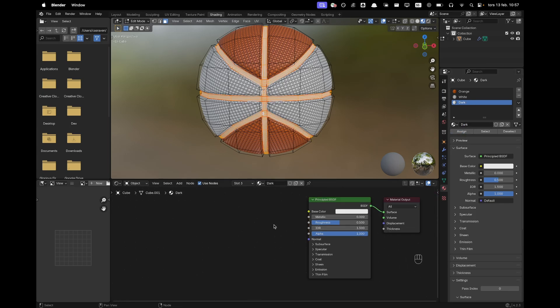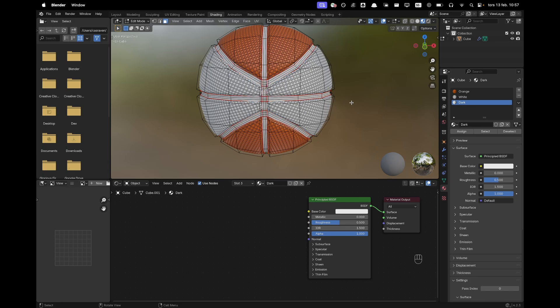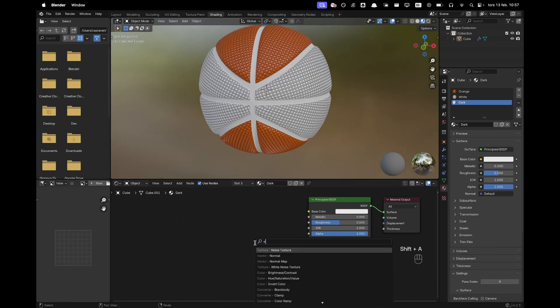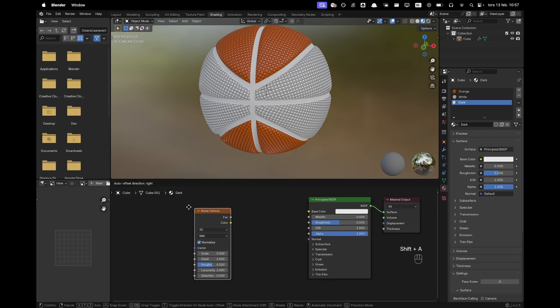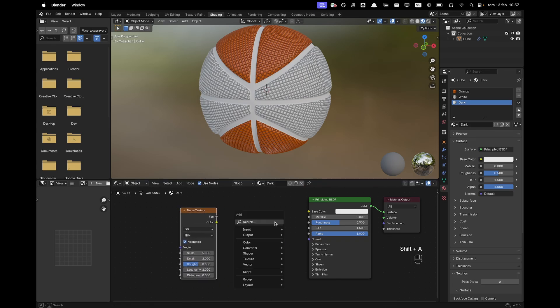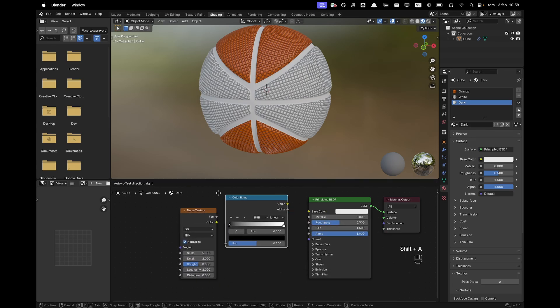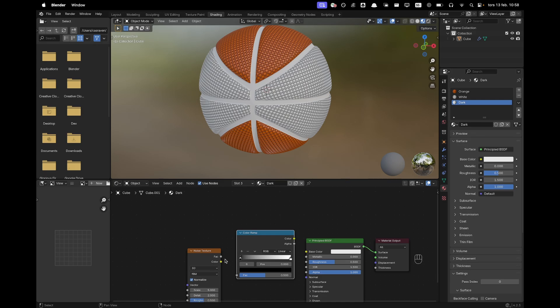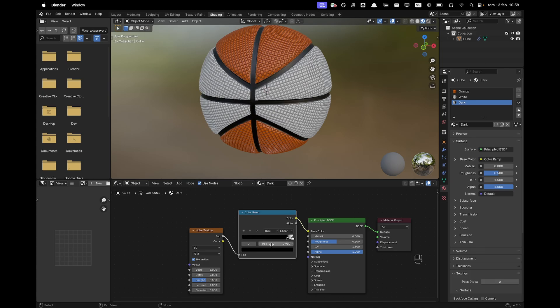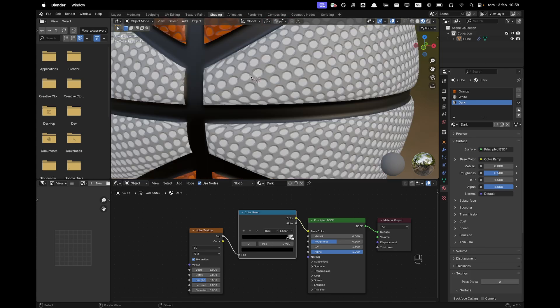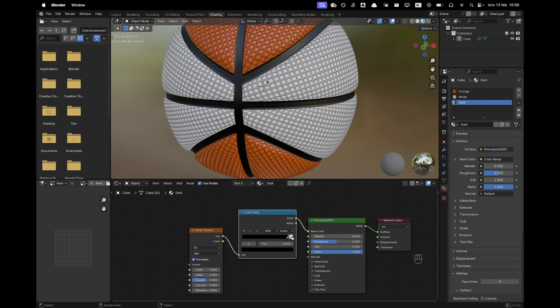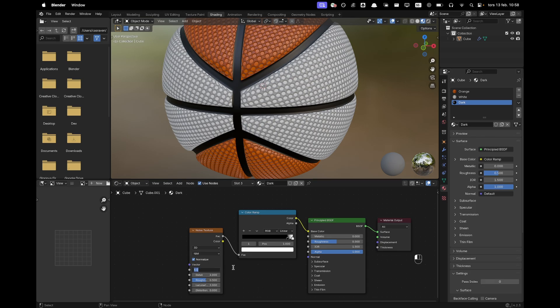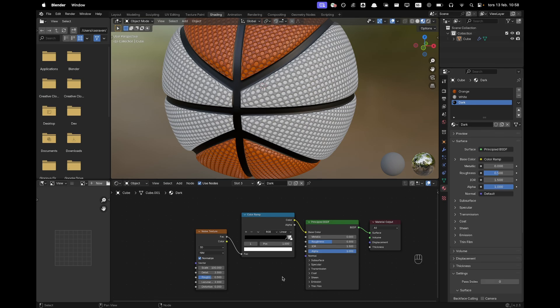For this, I'm going to add a small noise texture and a slight bump. So if we press shift A, and we'll search and we'll add a noise texture. Press shift A, we'll add a color ramp. Right there. Connect those to each other. And right there. And now I'm going to move this all the way to 0.9. And then this is just going to be white, which is fine. And then I'm going to up the scale of this to 100. And then the rest can stay as is.